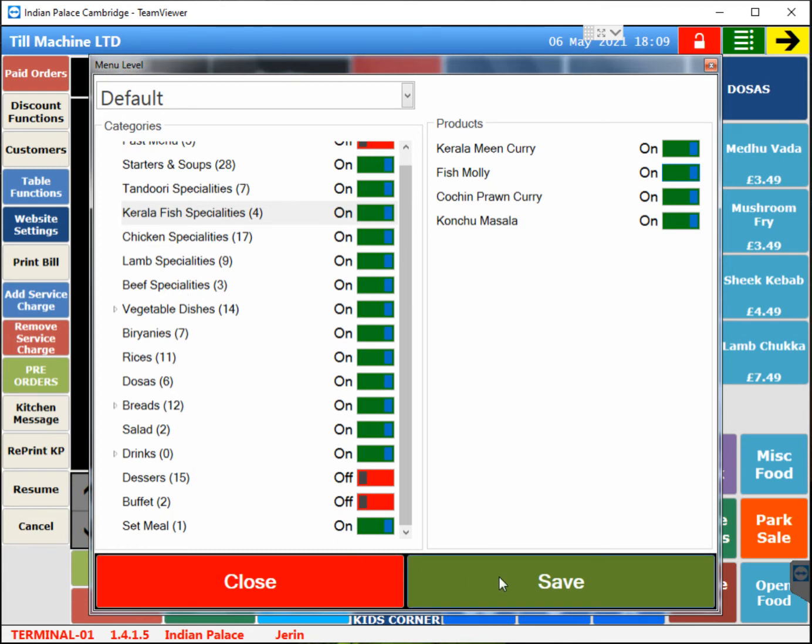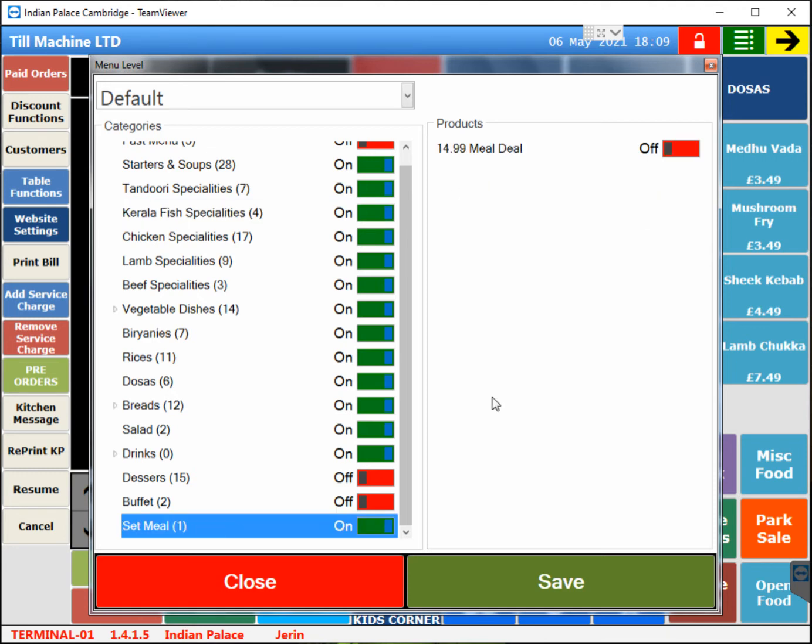So basically, this will be online and offline according to requirement. Just turn off the whole category or select item and turn it off. So it will be on and off. This is very simple to do.